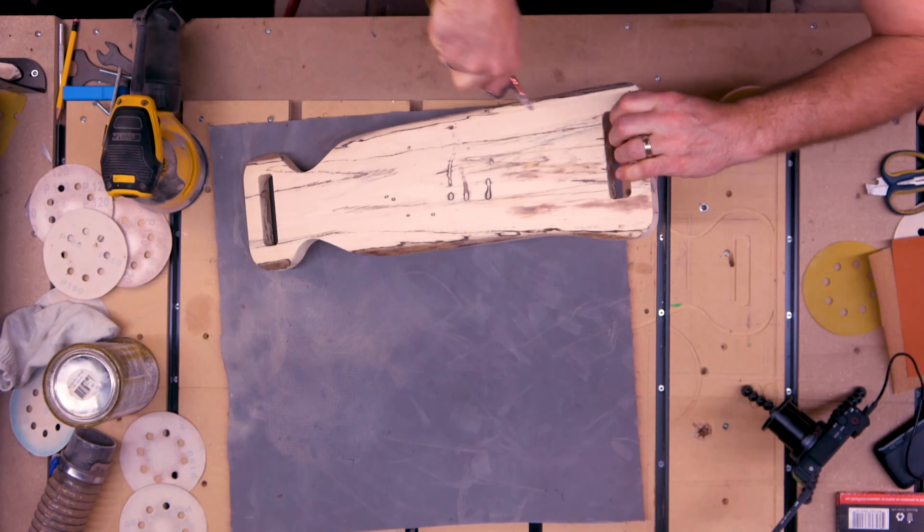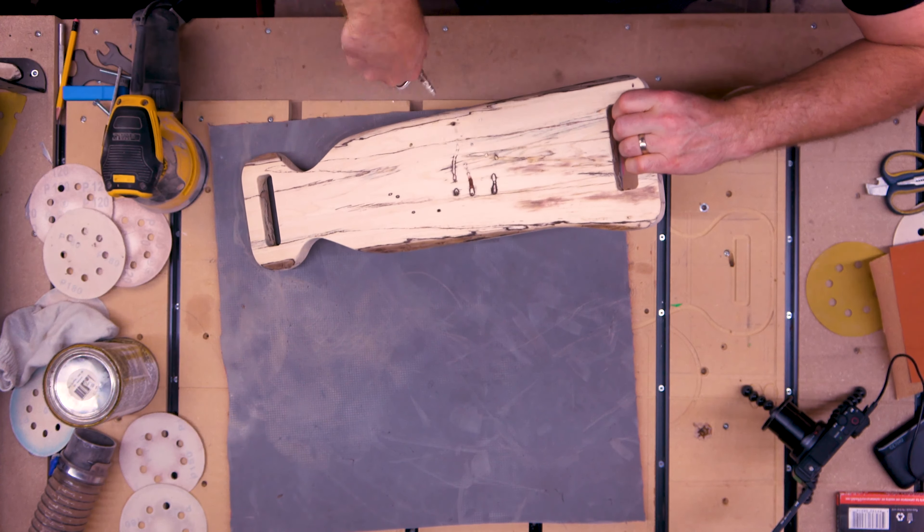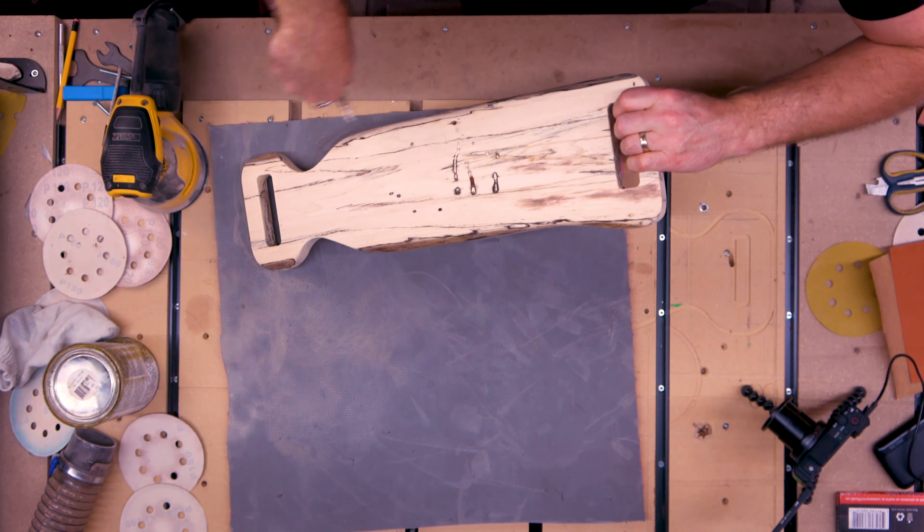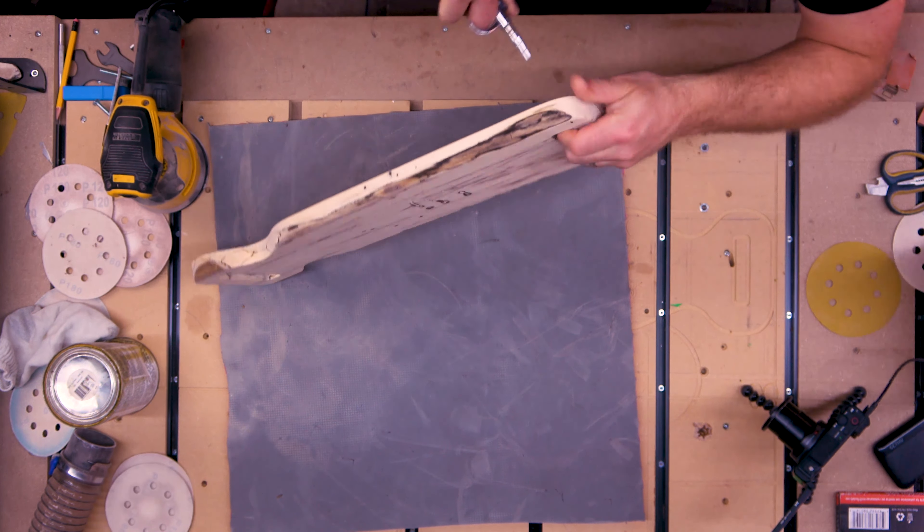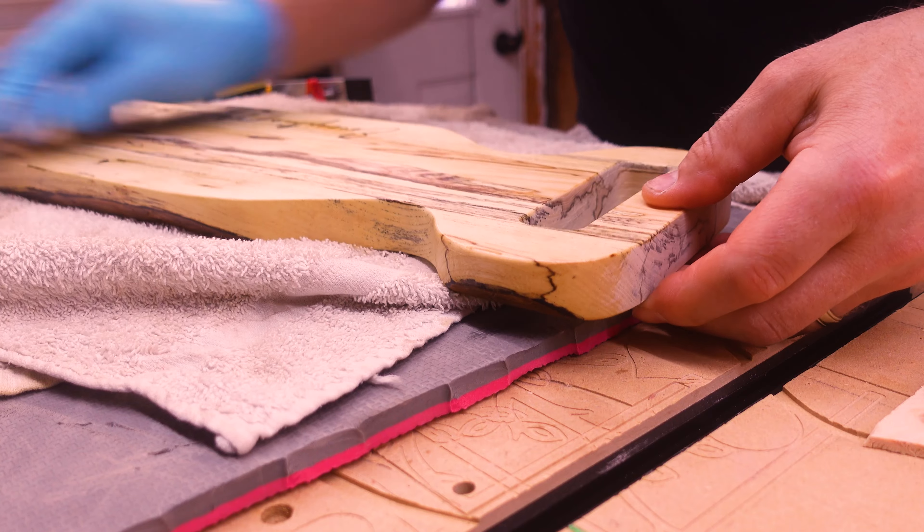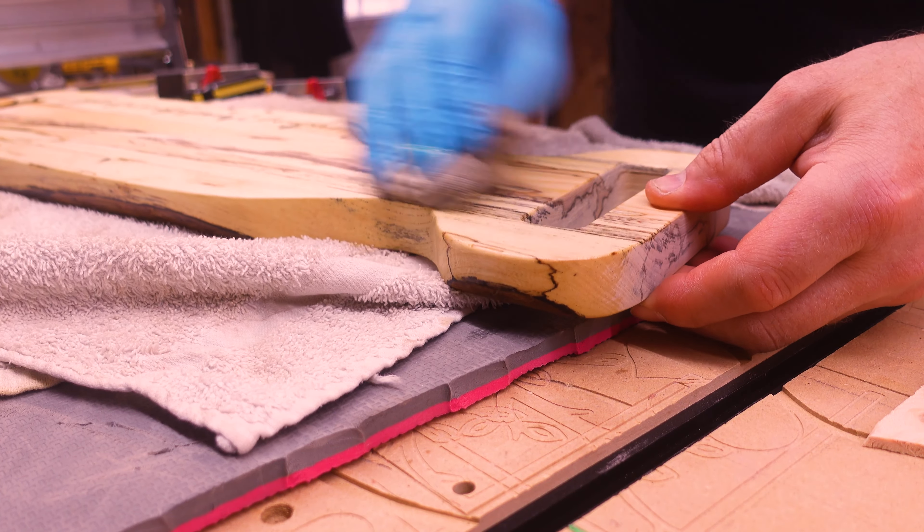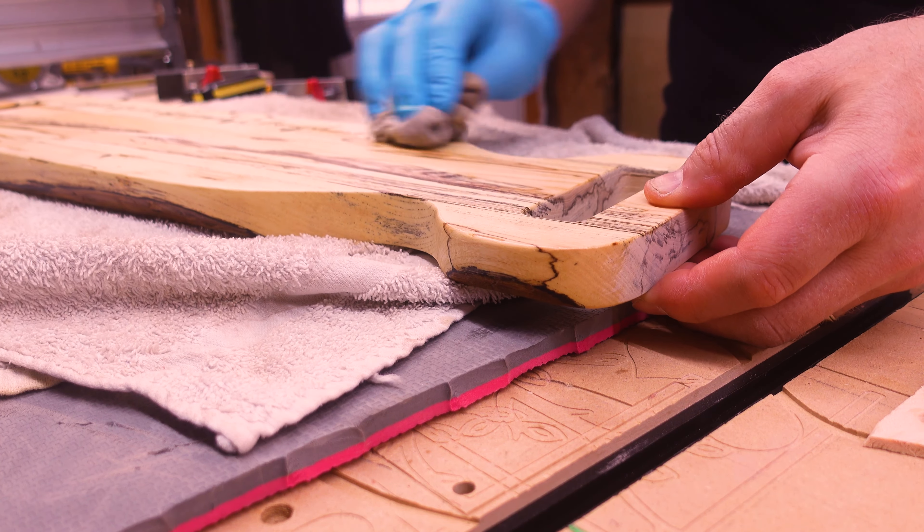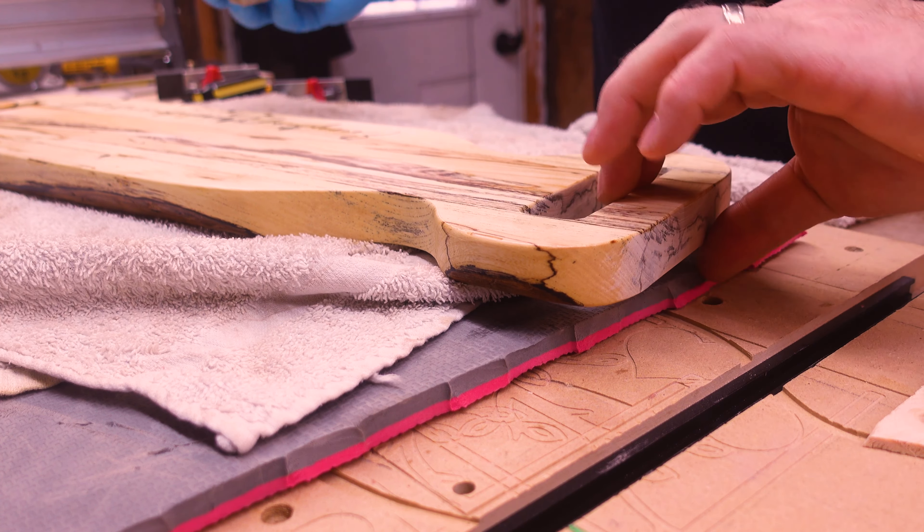If you're happy with level one and want to stop here, that's no problem. I typically sand through grits from 120 to 220, making sure I use my compressor to clean the board off in between grits to get all the sawdust out. Finish the board with the product of your choosing. In my case, I usually use Ligna and you've got a stunning spalted charcuterie board that will help you host parties for years to come. Now, if you're feeling a little bit spicy today, then let's move on to charcuterie board level two.